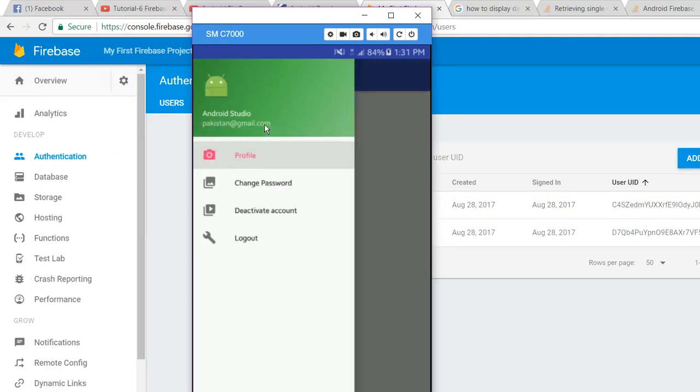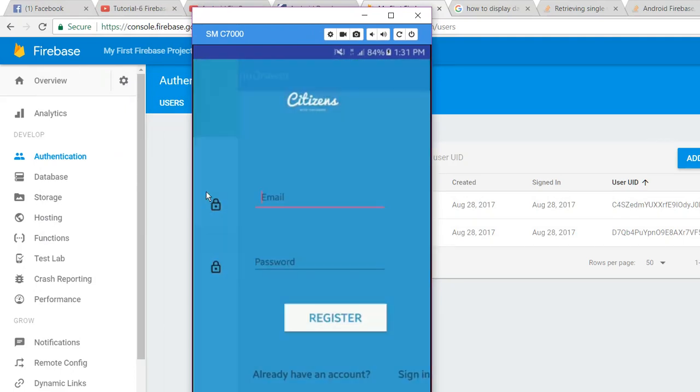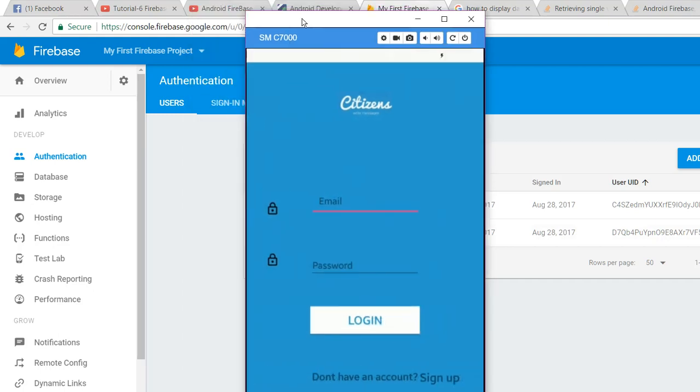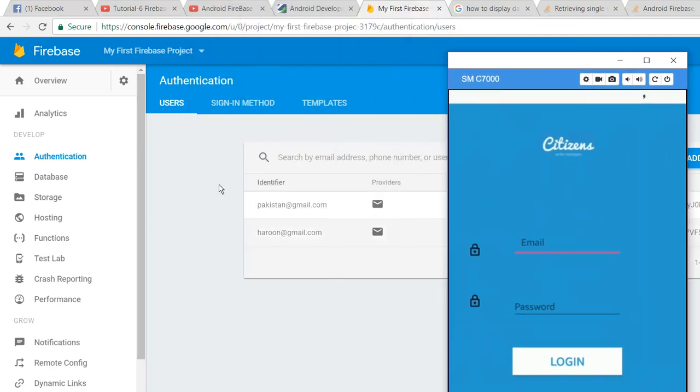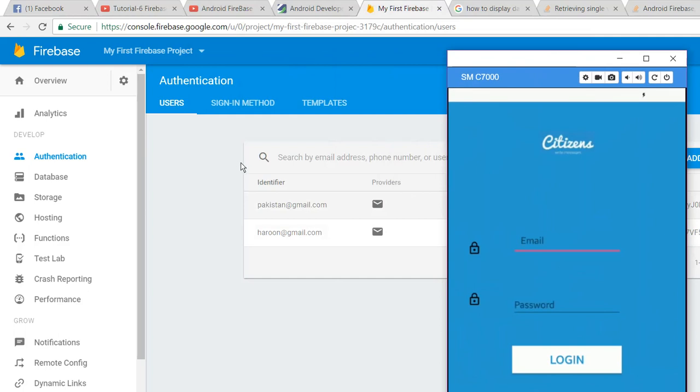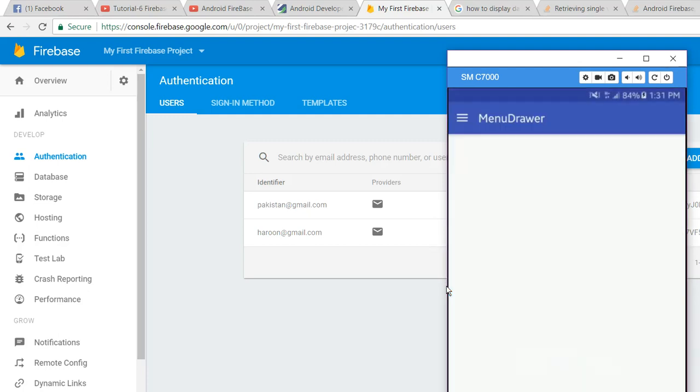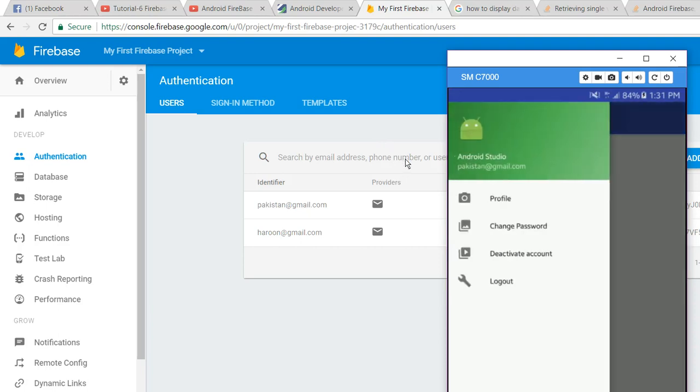So let me log out and sign in to this user: Pakistan at gmail.com. The password was Pakistan. If I click on login, as you can see, now I am logged in.